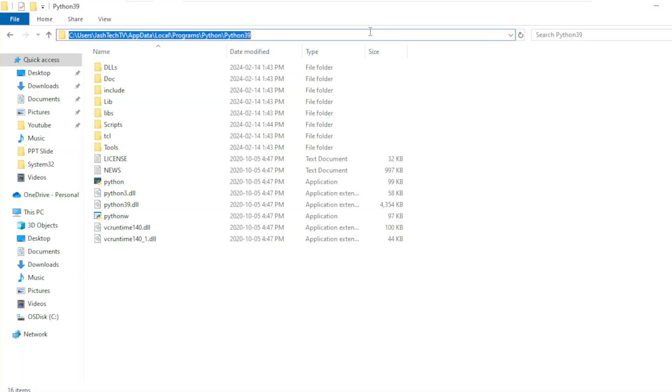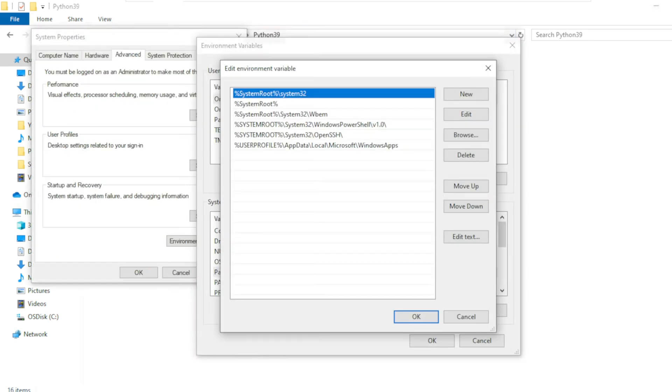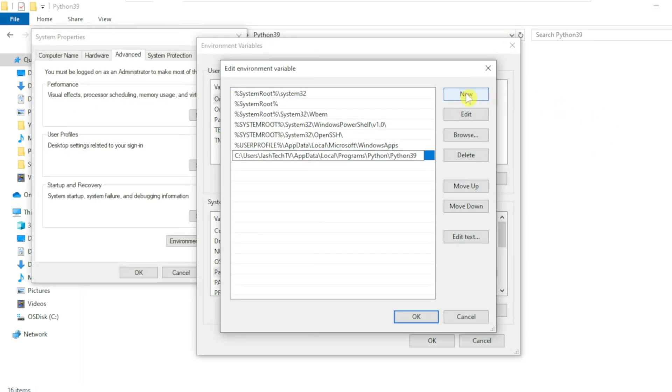Now copy the Python folder path. Click New and paste it here and press Enter.